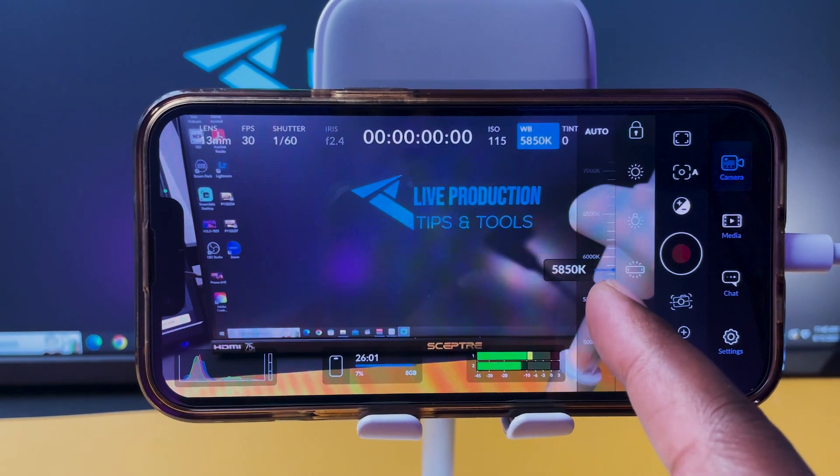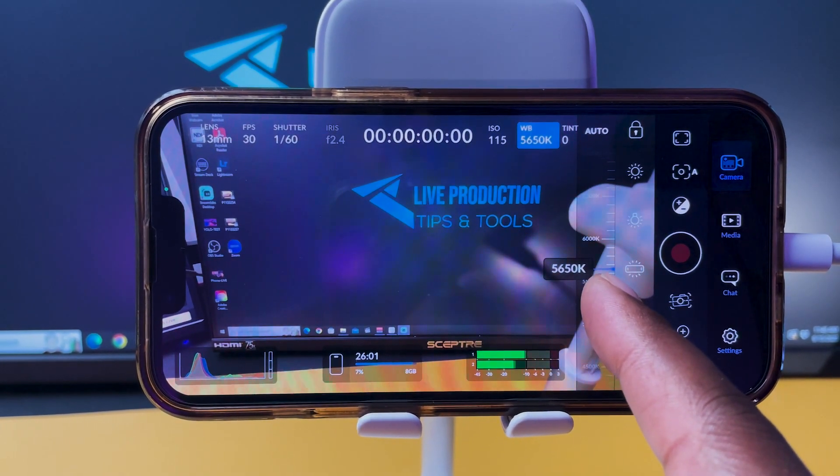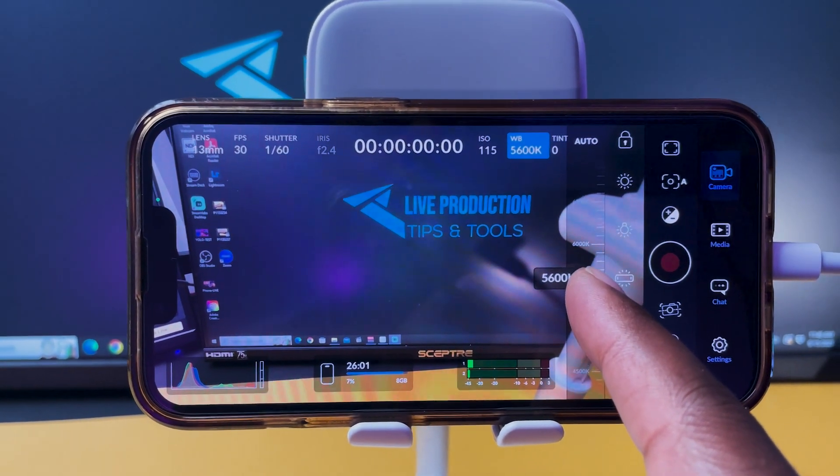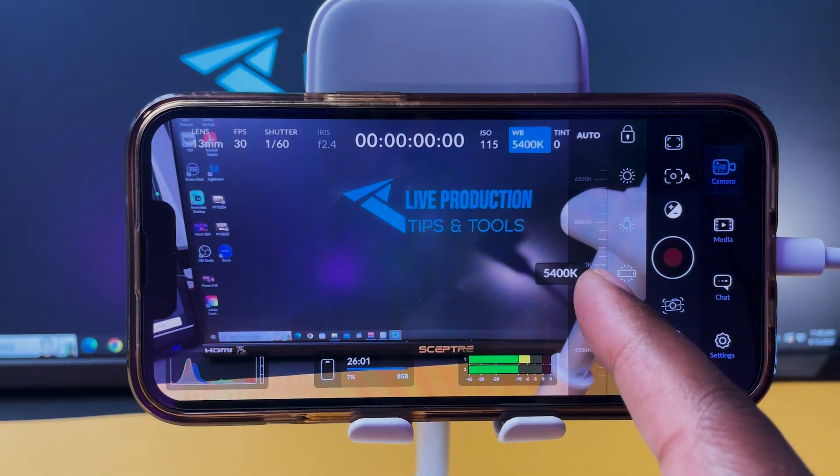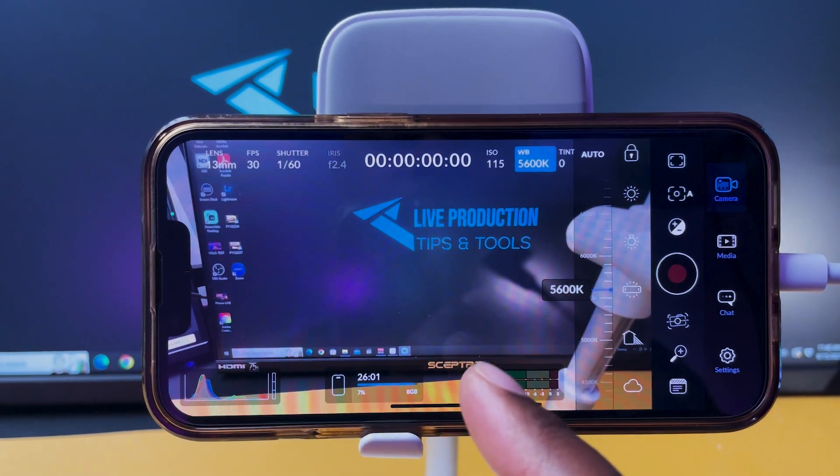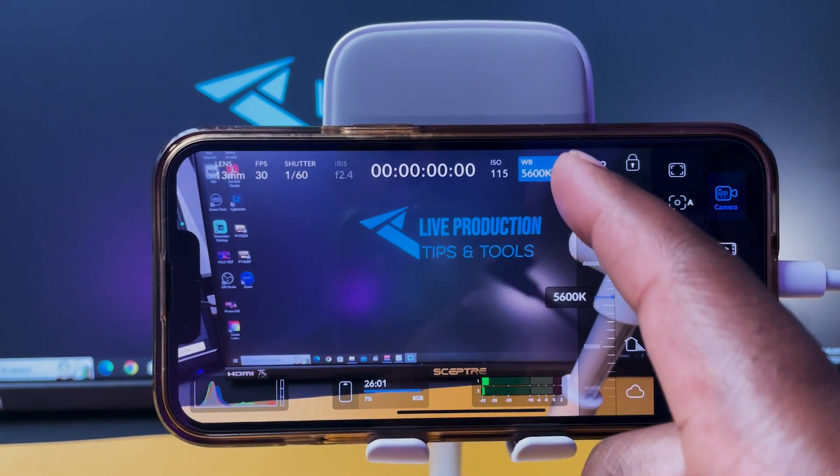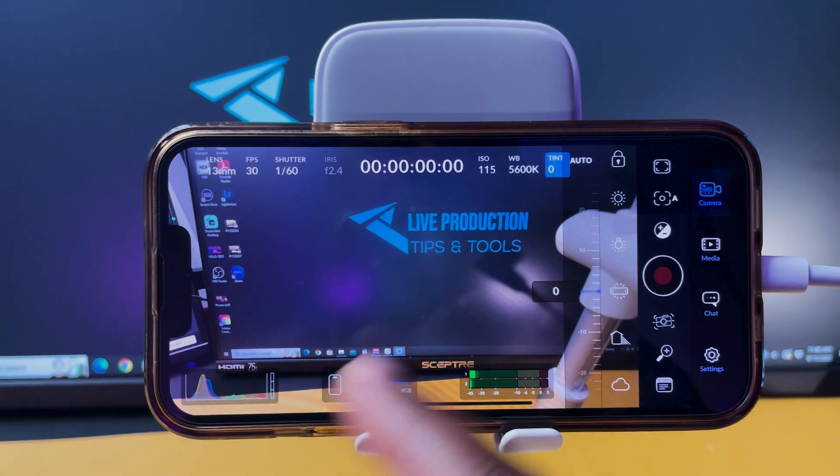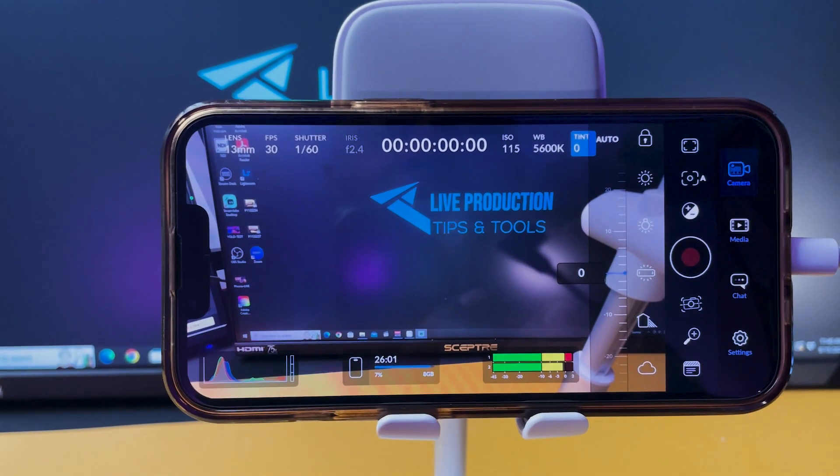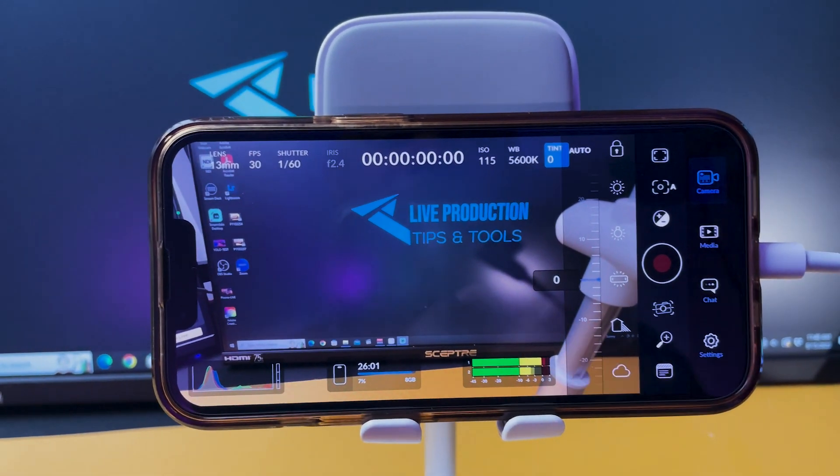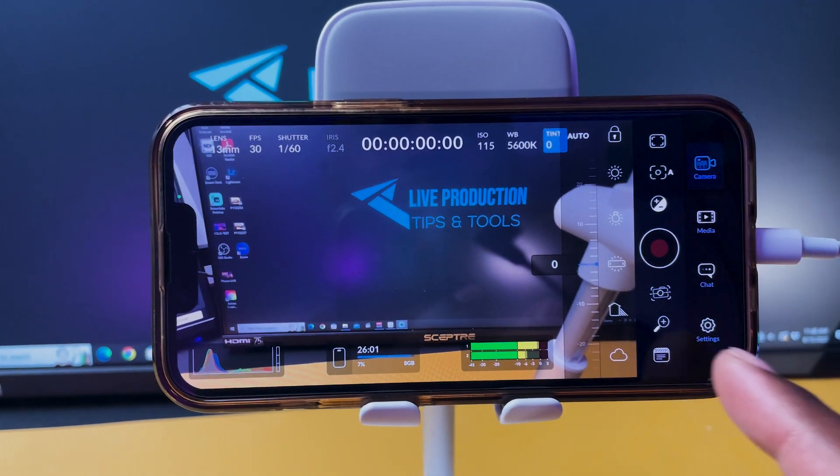You know I can change it. Right now it's adjusted to my key light which is 5600 kelvin. There you go, I got my tint, so like everything, all the good stuff here man, look at this. And I can record directly.